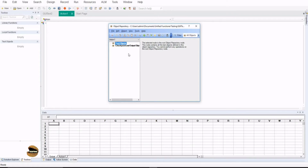There are two types of repository. Number one is the local object repository and second is the shared object repository. The key difference is that the local object repository is local and limited to a particular test. The objects added in a local repository cannot be exported or used by other tests — it is just limited to that particular test, and for each test you create, you have to add the objects manually. But when you make use of the shared object repository, it helps you use it for any number of tests. It can be exported and saved as an external file with the extension .tsr, which stands for test shared repository. All you have to do is take a new test and associate that repository to make use of the objects.